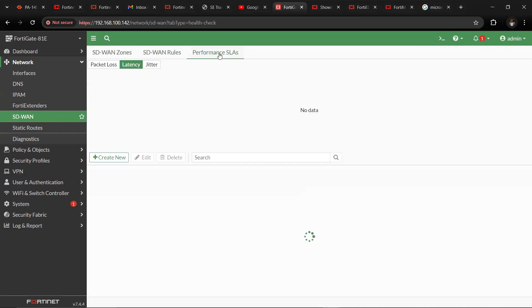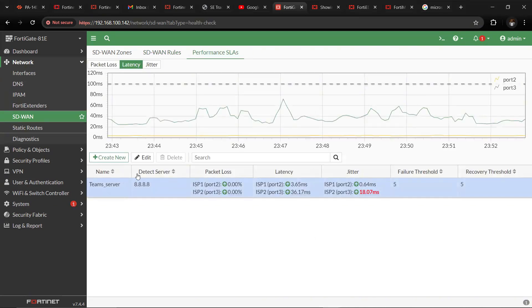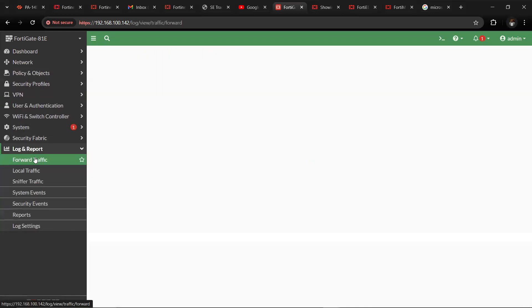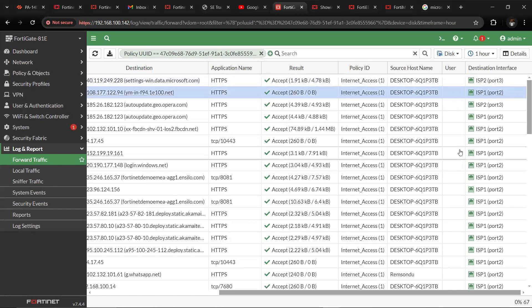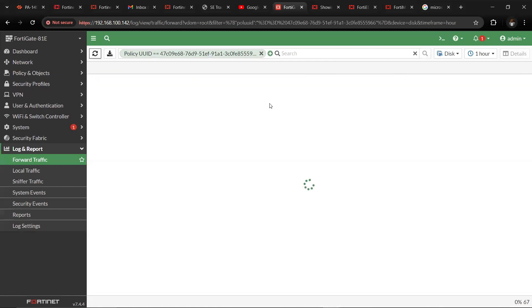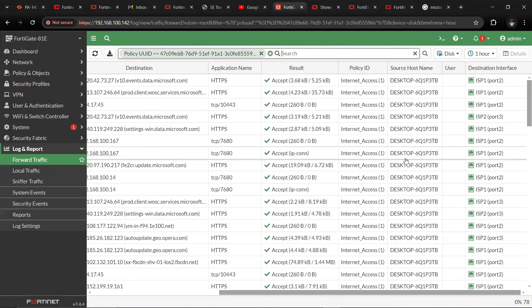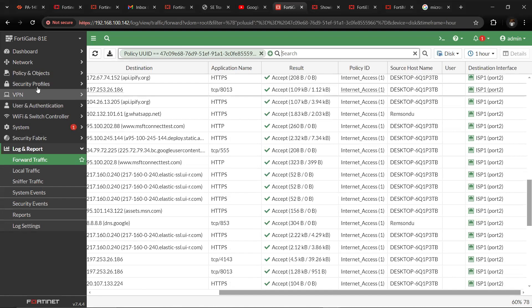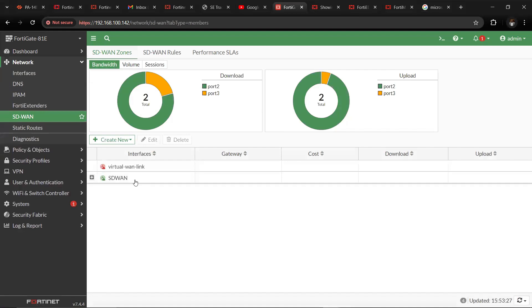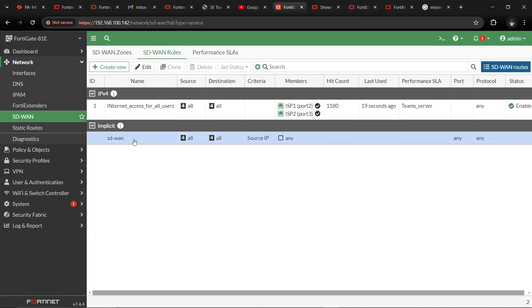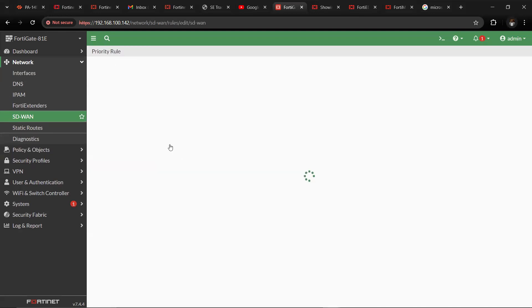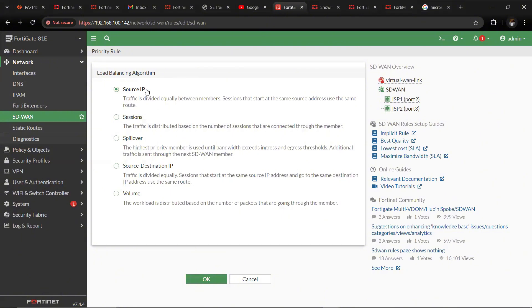Once this is done, we have our services running and we need to test and see how it's working. We have the two devices currently working. What we want to do now is unplug one and see whether the second takes over. You can see that the two are currently working hand in hand — that's load balancing. You can also set up the algorithm: go to Network, SD-WAN, then SD-WAN Rules, come to Implicit and edit. Here you can set up the algorithm as source IP, session, spillover, or destination IP.